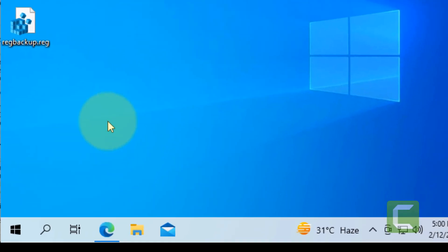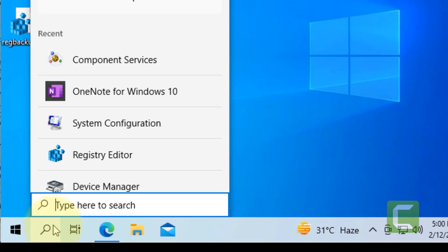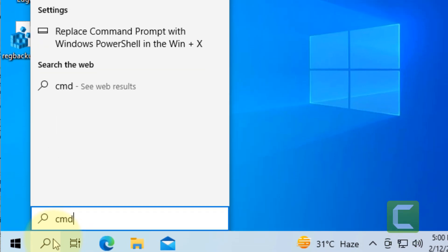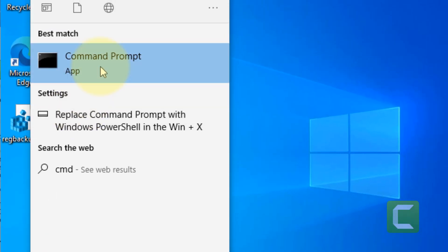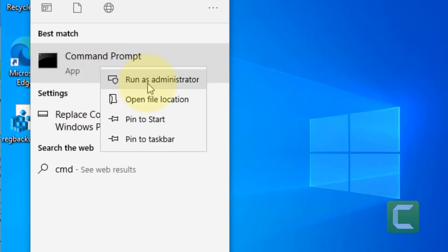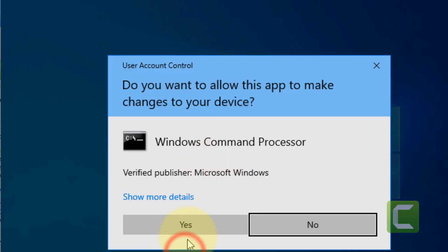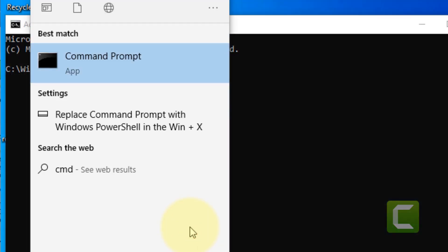If this doesn't get fixed, there is one more thing you can do. Search CMD, right click and click on run as administrator. Click on yes.